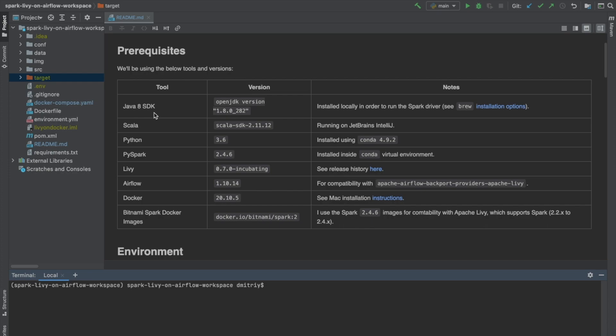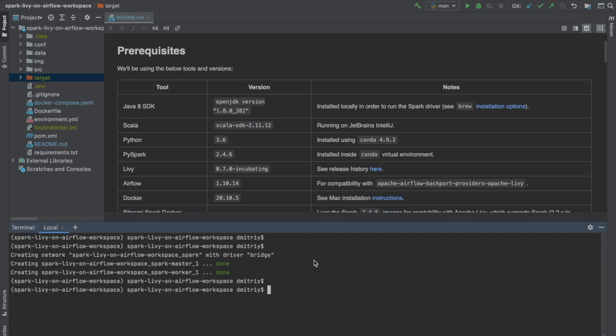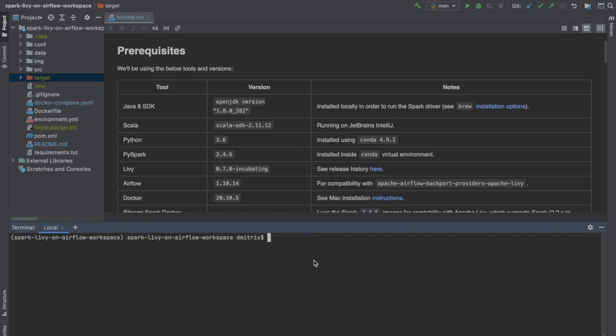We're using the Java 8 SDK, Scala 2.11.12, Python 3.6, and PySpark 2.4.6. One way to confirm that our versions match is to check out what jars the Bitnami Docker container is using.